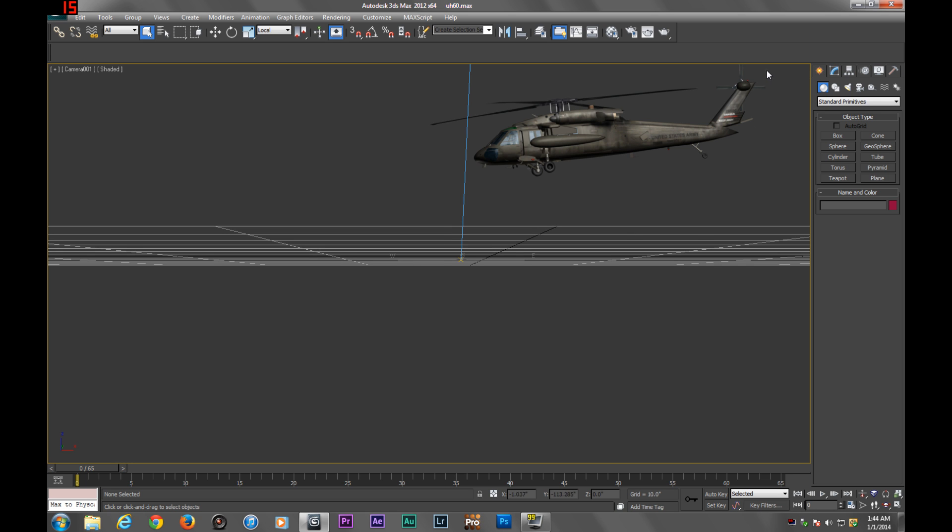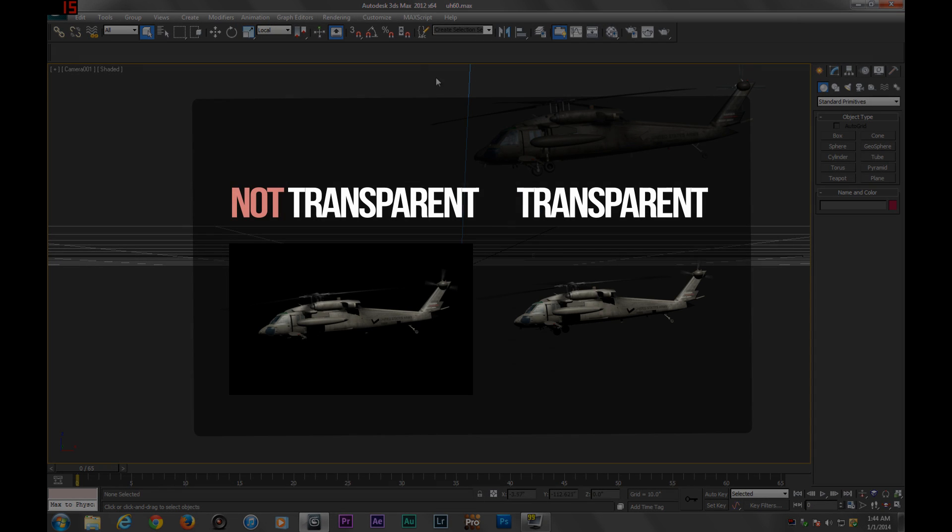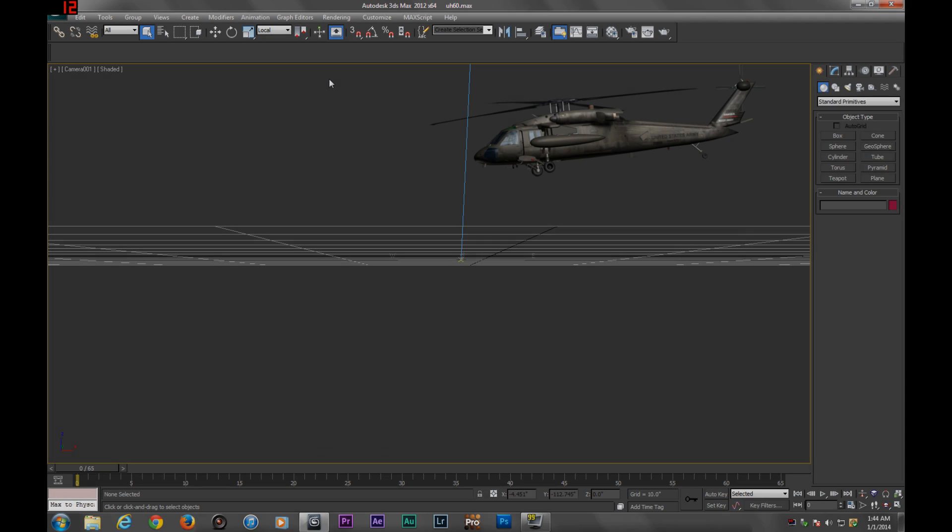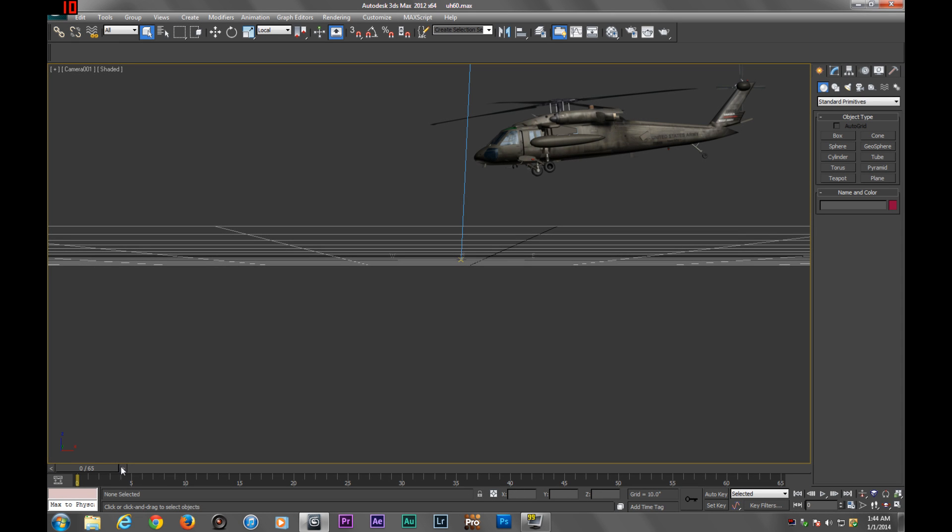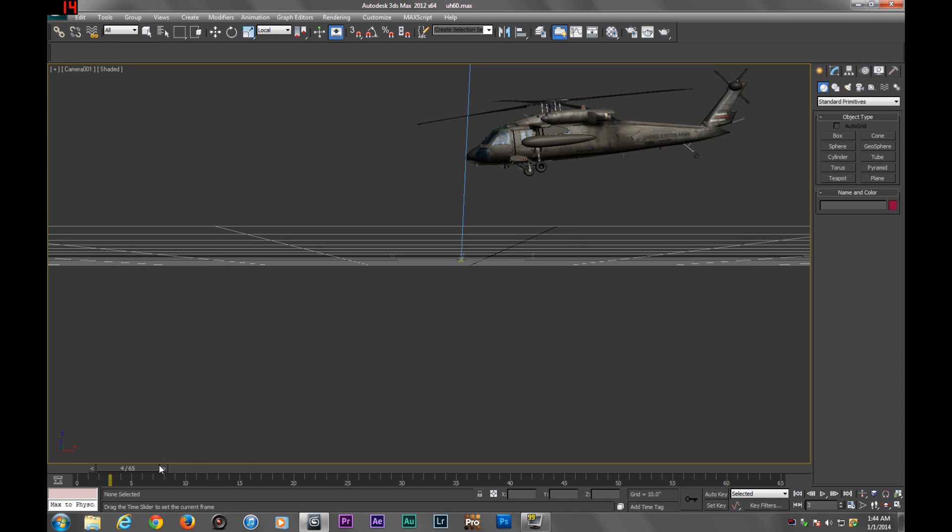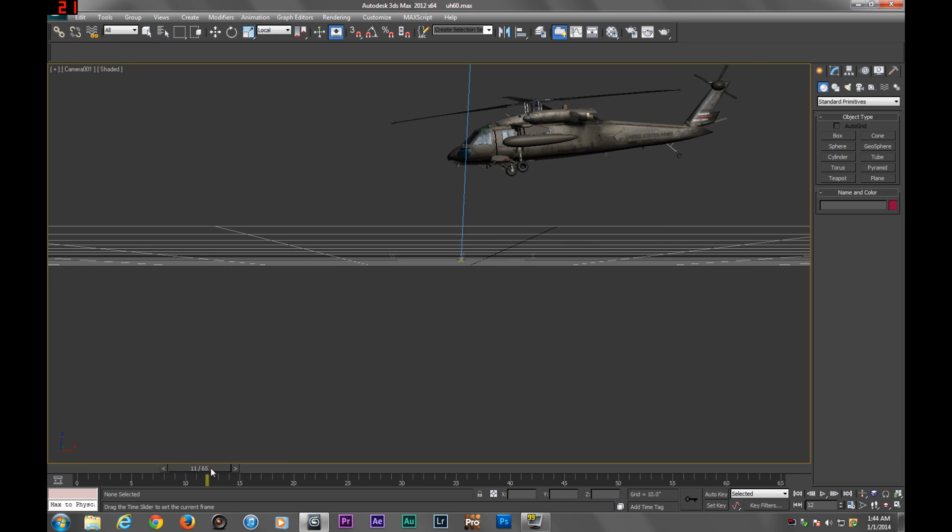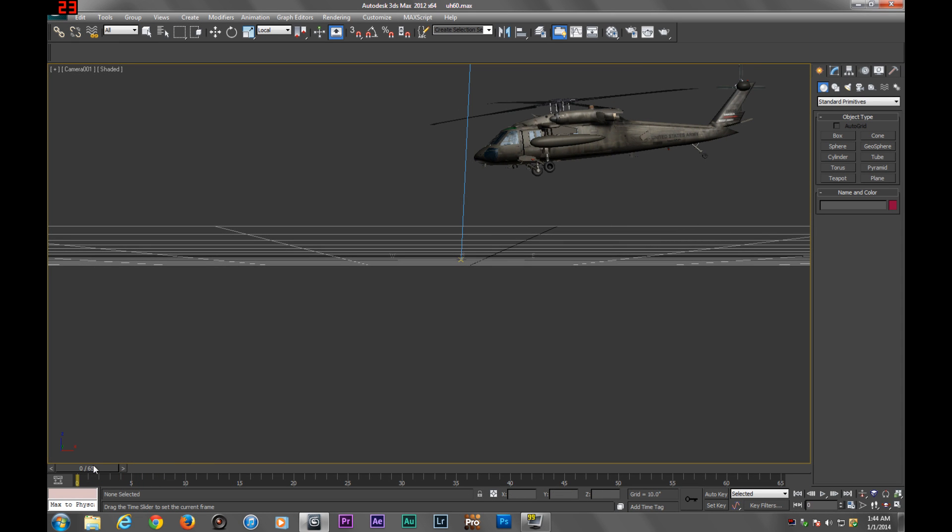Instead of that pesky black background, you can render with transparency to add it to footage or something like that. We've got our scene right here with a helicopter that flies by and lighting.